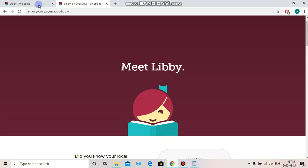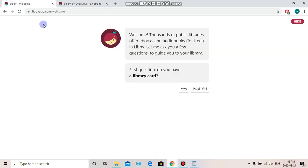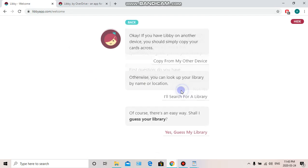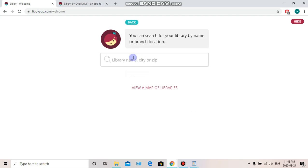So first off, let's go to LibbyApp.com. This will bring us to our welcome menu where we're going to answer a few questions to get started. First question: do you have a library card? Yes, I do. Second, we're going to look up our library location, search for a library, and enter in Meaford.